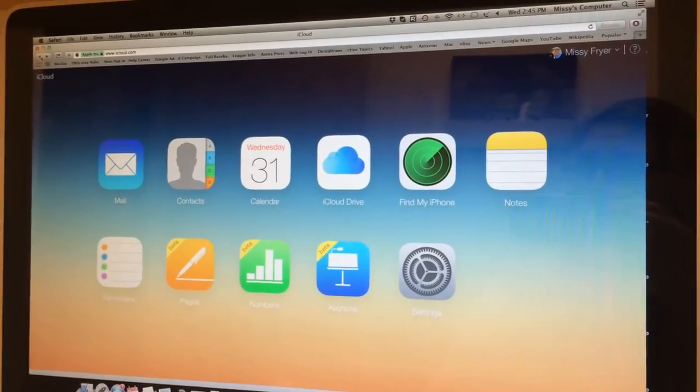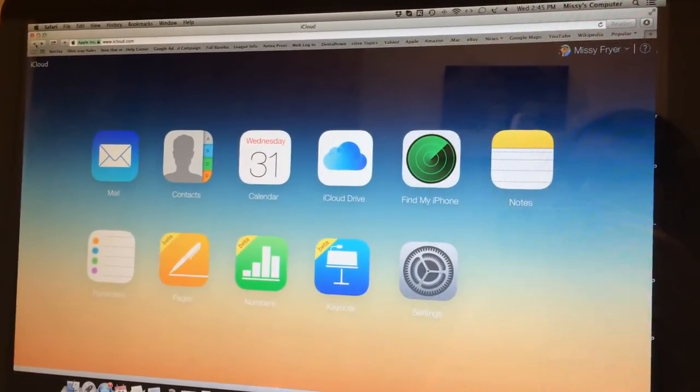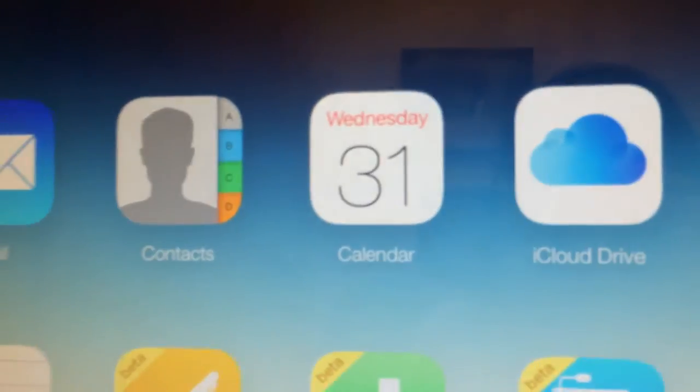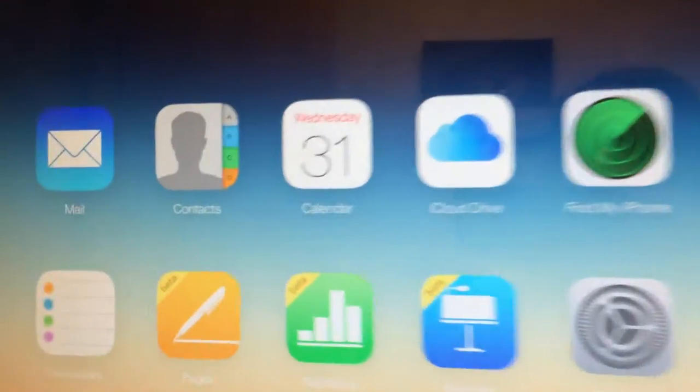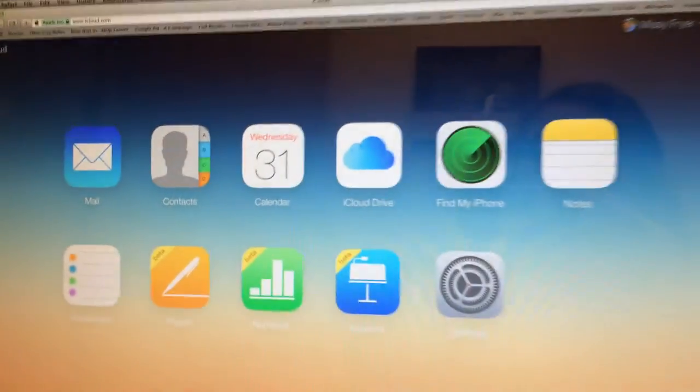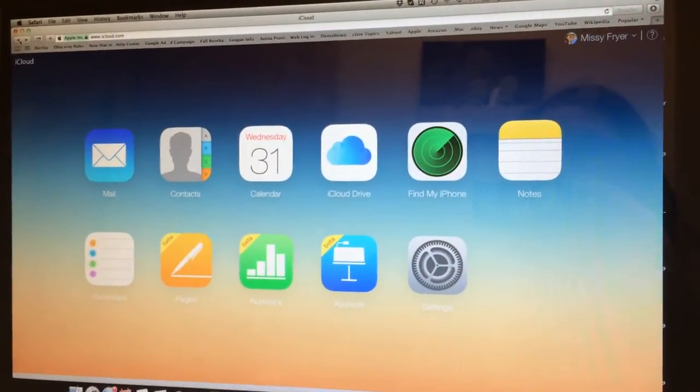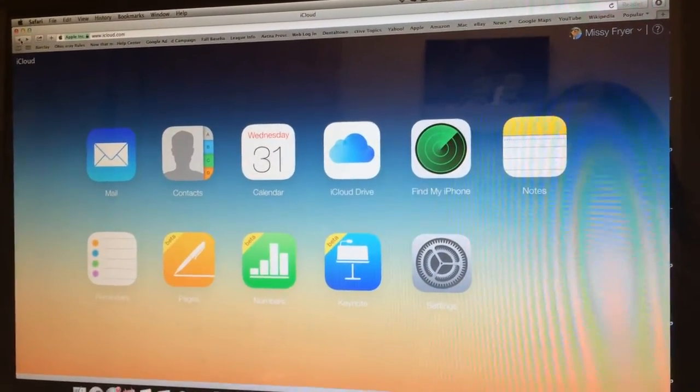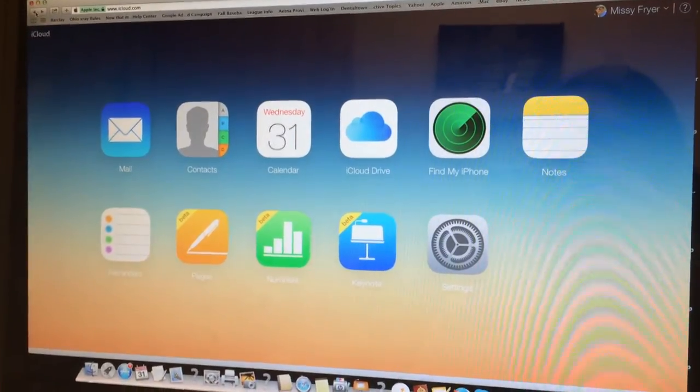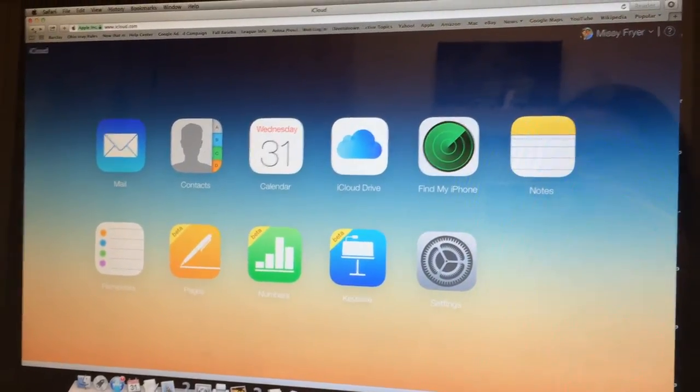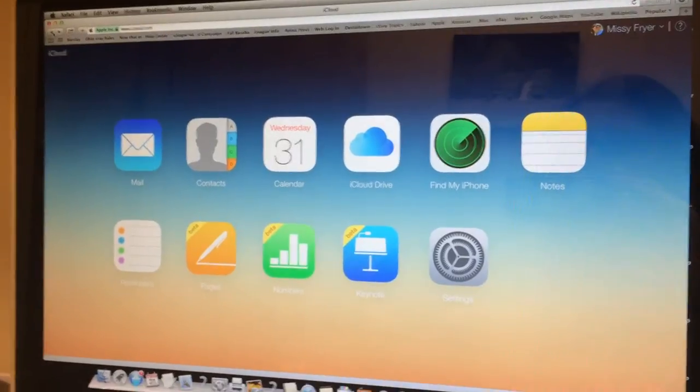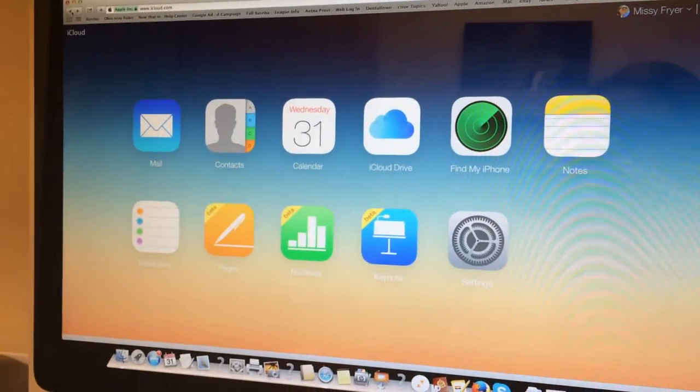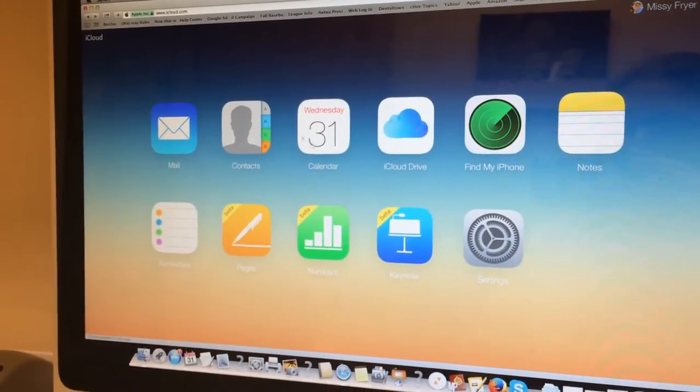So again, we're going to start with the iCloud, and we're going to talk about the calendar. And yes, that is today, Wednesday, December 31st. That's New Year's Eve. I don't know where else in the world I'd rather be than right here at the dental office making videos. It's the only time it can happen, right? It's too busy during the rest of the time, so it's perfect. So anyway, let's go right into the calendar.